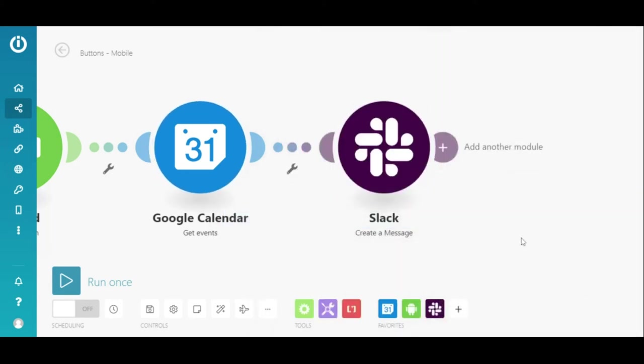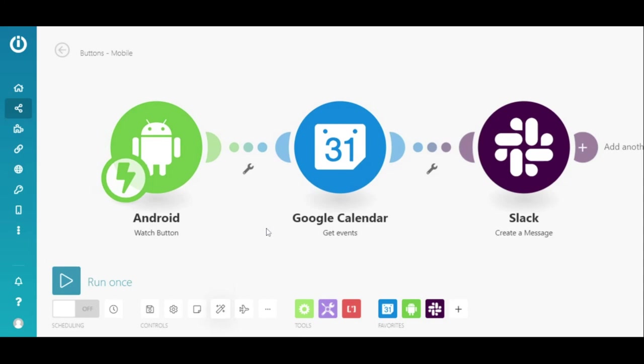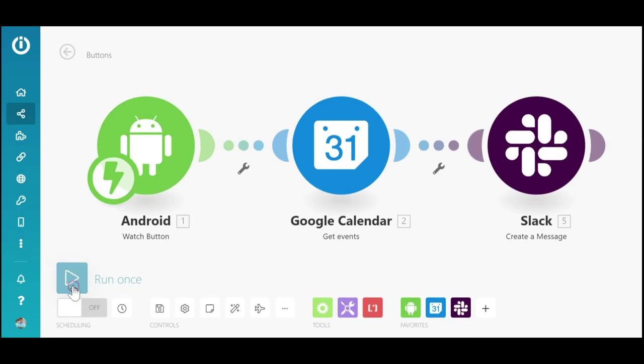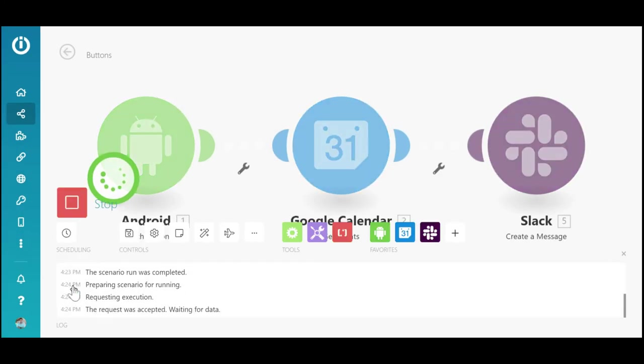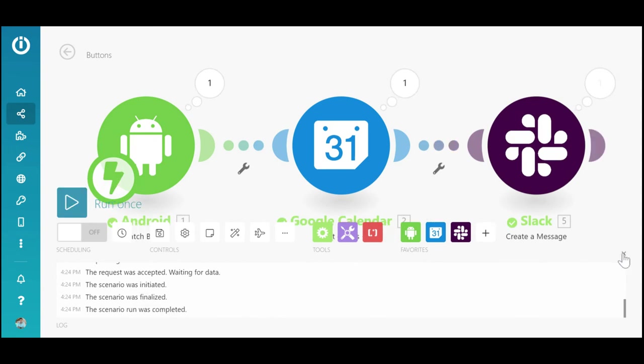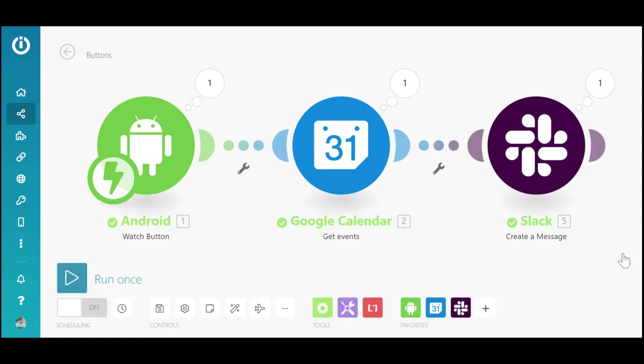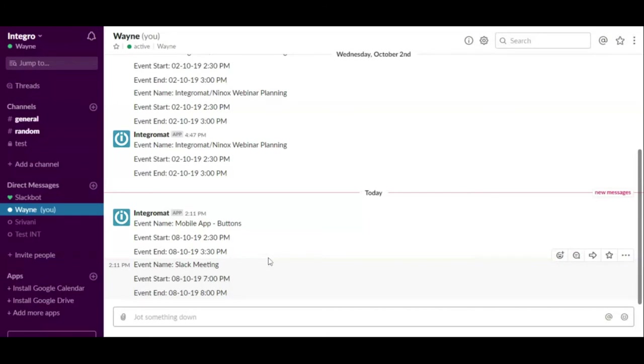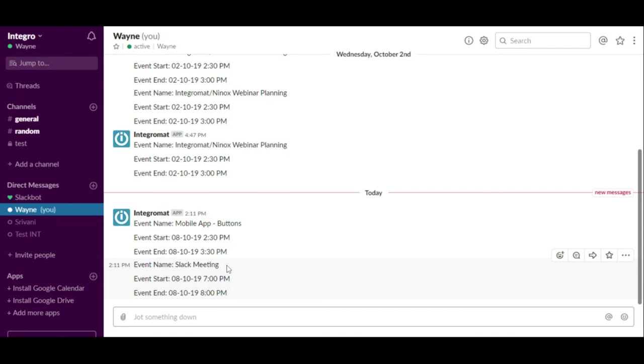Alright, it's show time. So, let's run the scenario. The scenario has executed successfully. And as you can see here, there's two meetings for today which was retrieved from the calendar and sent to me through Slack. And that's it.